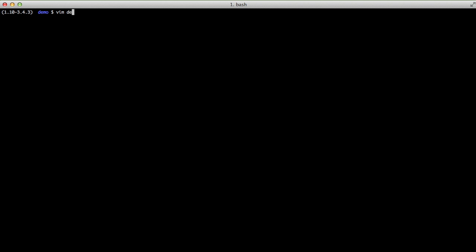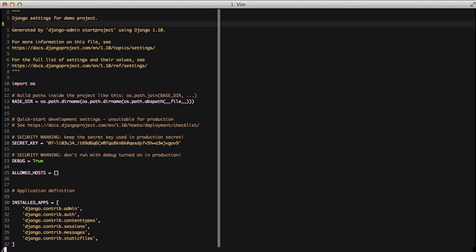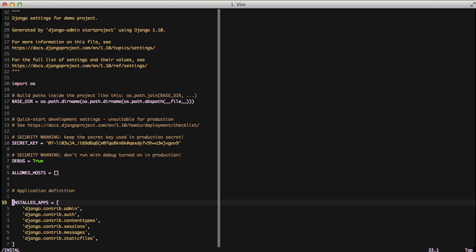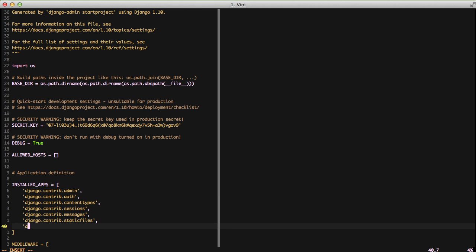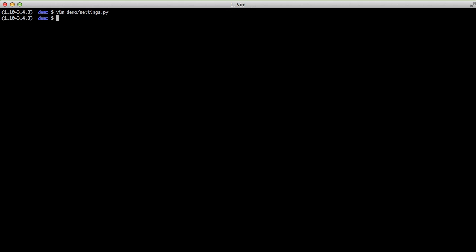Next, let's open our settings file, go to installed apps, and add the admin honeypot Django package. That's all there is to setting up and configuring the admin honeypot package.